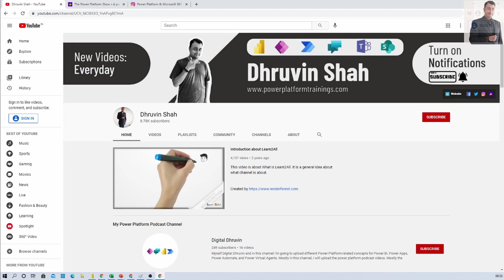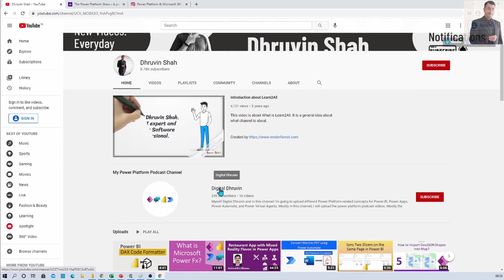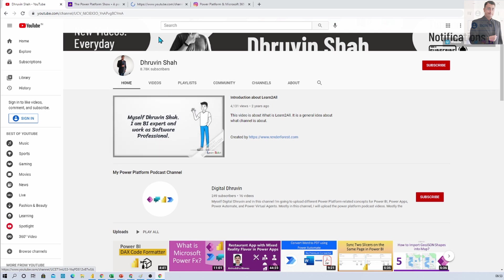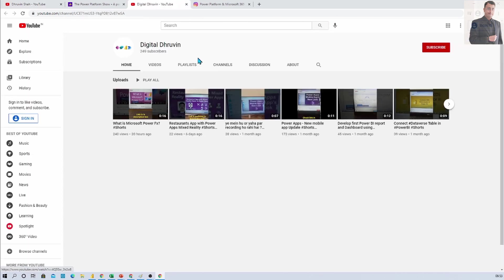Also if you are interested in different short videos related to power platform here is a separate channel called Digital Dhruvin. Click on that, it will redirect you to this channel. Here I am uploading different short videos related to power platform. Do subscribe and show your love over there as well.